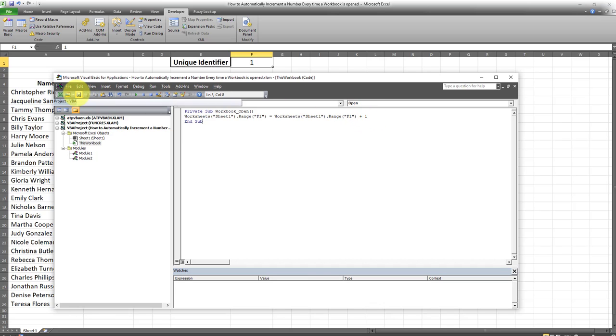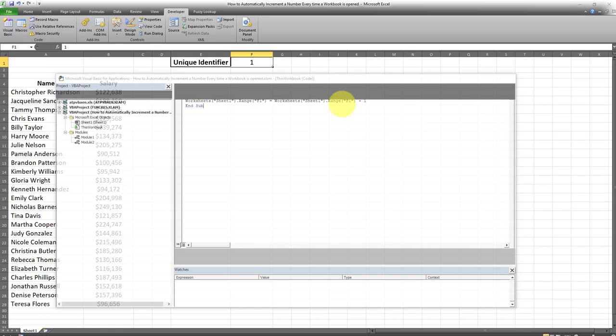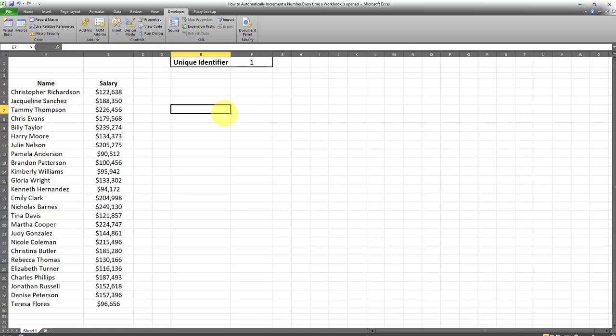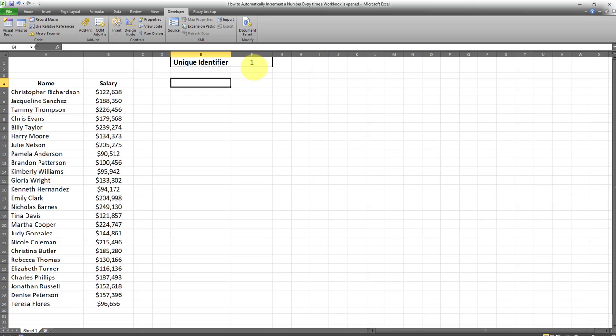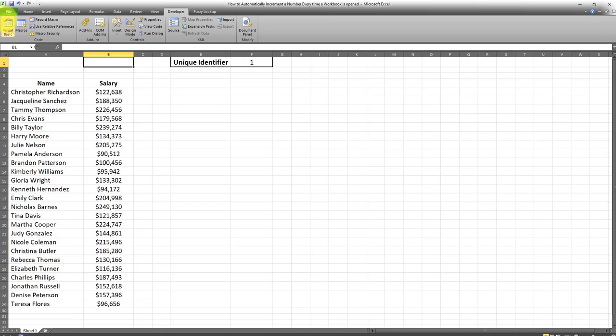The code has been applied successfully, so now we have to test it. The unique identifier I've entered here is one, so I'm going to go ahead and save this workbook, close it, and reopen it.